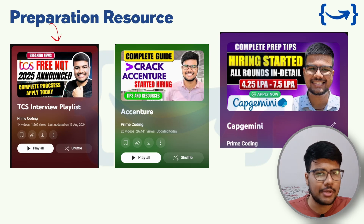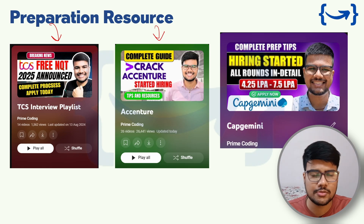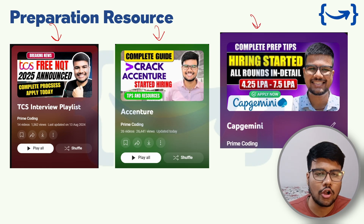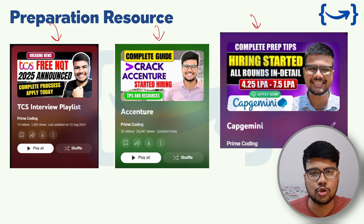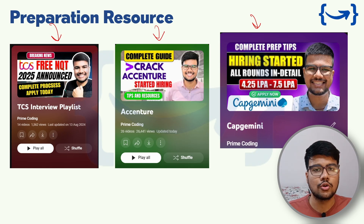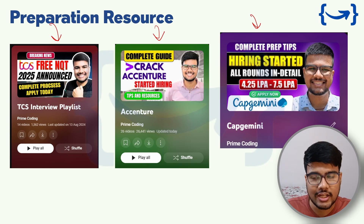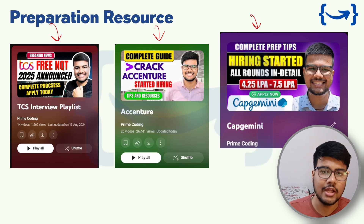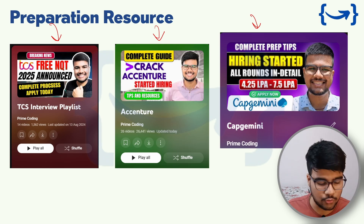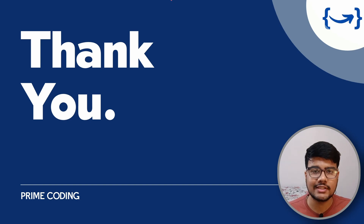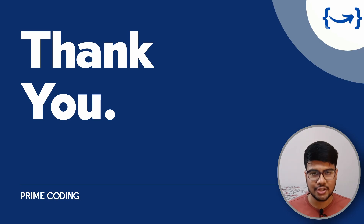If you want to prepare for Accenture and other placement drives, the channel is continuously filled with Accenture-based questions, problem sheets, and interview experiences. You can also find cheat sheets for Capgemini, Cognizant, TCS, and Accenture for 2025 on the channel and on the Telegram group, where a RoseBot will send you a drive link with all company-wise notes. Thanks for watching — consider subscribing, liking, and sharing this video.